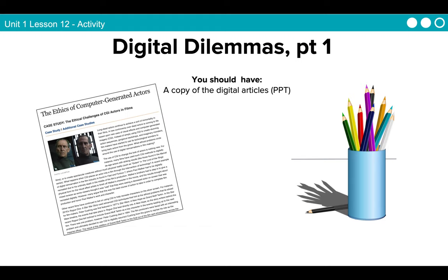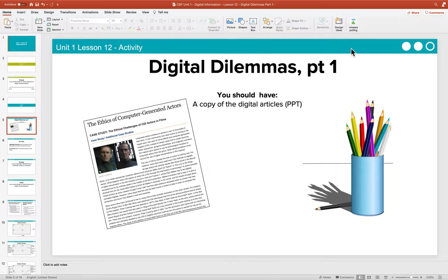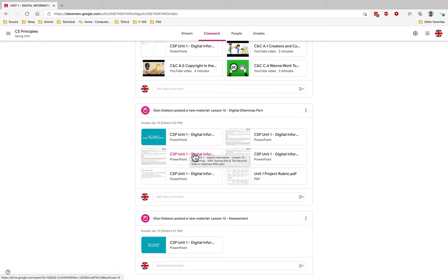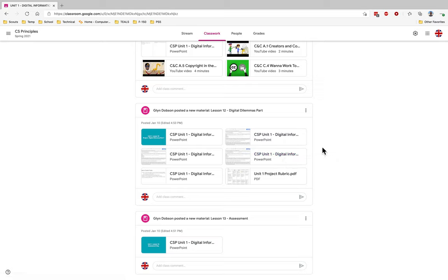So, today's activity: Digital Dilemmas. There are three digital articles I referenced before. I want you to go out to Google Classroom. You can download all three if you want and have a quick scan through them. We need to pick one of these that you're going to use. Have a quick scan through each to see which one you're more interested in — whether it's athletes who don't own their own tattoos, DNA testing kits and security risks in digitized DNA, or ethics and computer-generated actors. Then decide which one you'd like to use for today's activity.